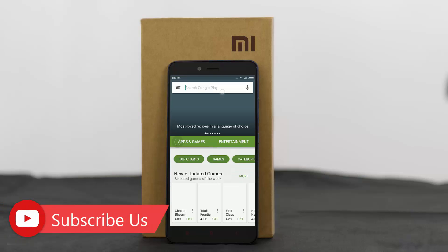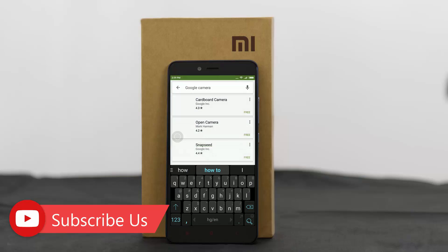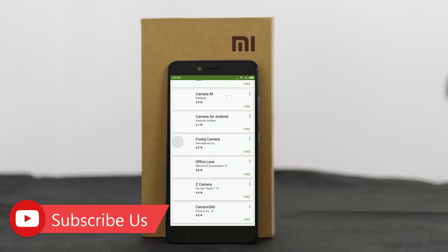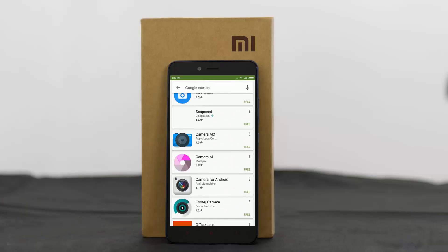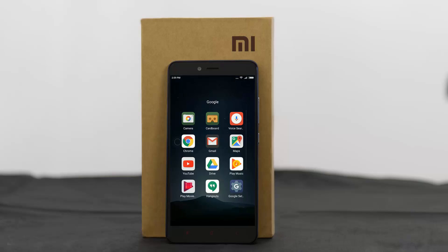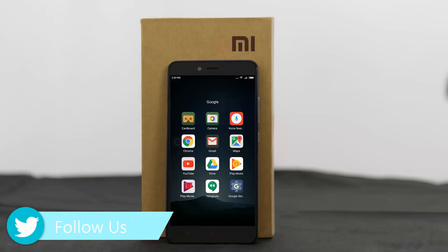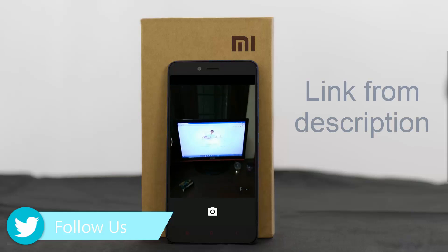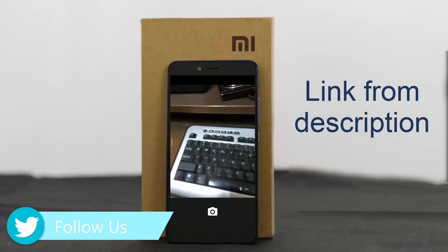First, you have to get the Google Camera app. You will not be able to get it from the Play Store because the Google Camera app is available only for Android 6.0 Marshmallow and for Nexus devices. So I downloaded it from a third-party unknown source. You can get the download links from the description, and if you find any problem downloading the Google Camera app, don't forget to comment.